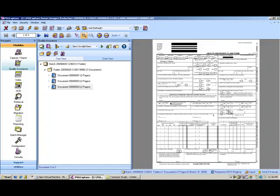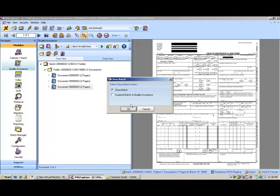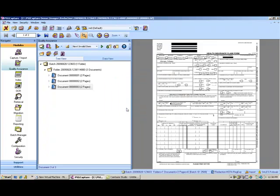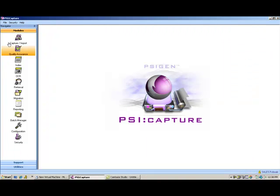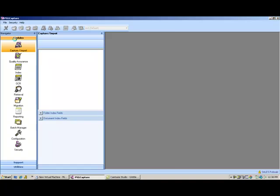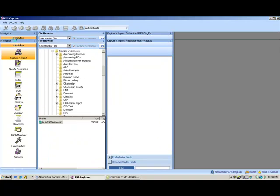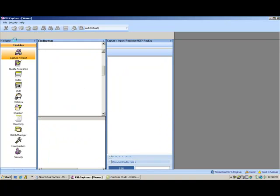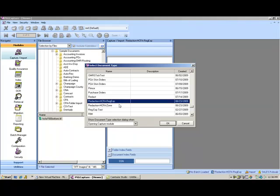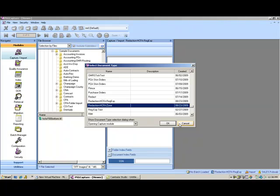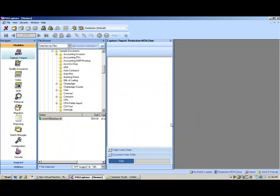So this was expression matching redaction. Let's go ahead and go back to the capture module and I'll show you zone-based redaction. Zone-based redaction is appropriate for documents that will always be the same and always have the confidential information in the same location. These HCFA forms are actually very suited for that type of redaction.